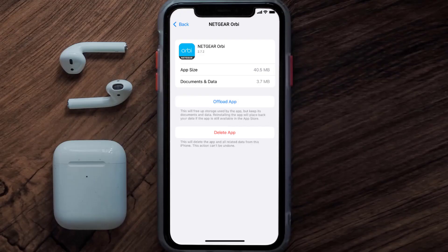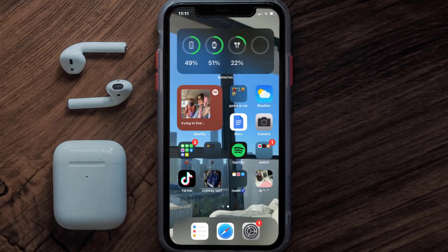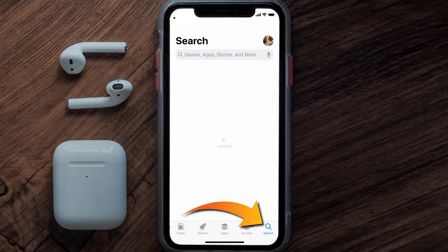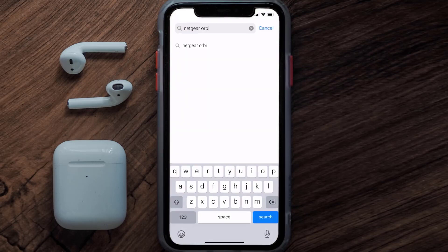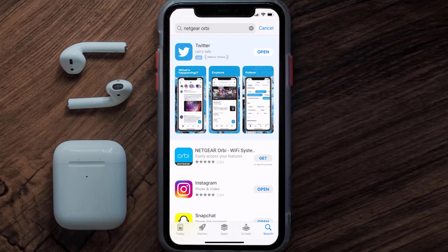If it doesn't, you need to completely reinstall the app. Follow the on-screen instructions to navigate to the app page, then tap on Delete App to uninstall it from your device. Once uninstalled, open up the App Store, search for the Netgear Orbi app, and tap the Get button to install it back on your device.